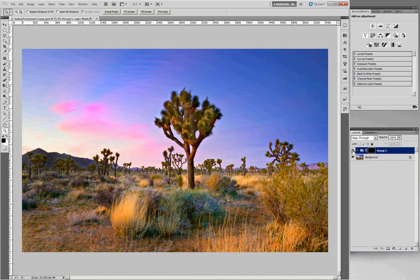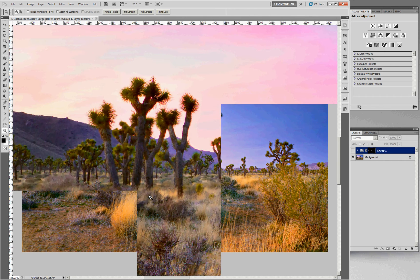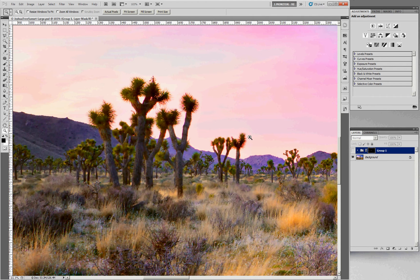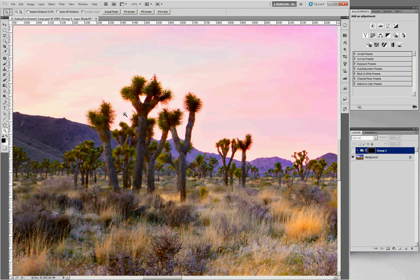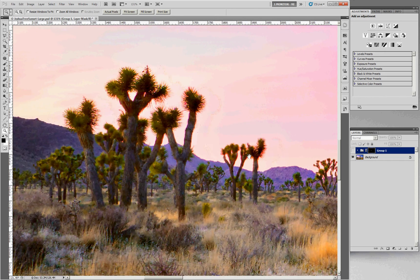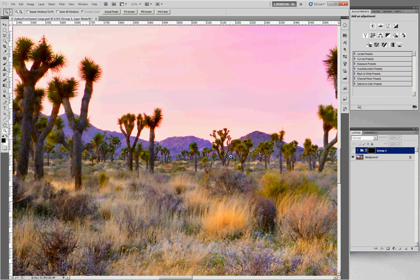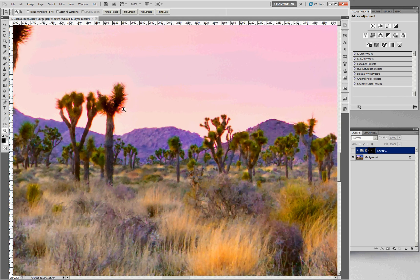Let me turn off the layer that has the correction so you can see the problem. I'll zoom in where these trees are backlit. You can see what happens — the ends of the leaves take on a red cast. The tree branches or leaves basically just turn red from the bright background colors. We can zoom around and you can certainly see the problem.